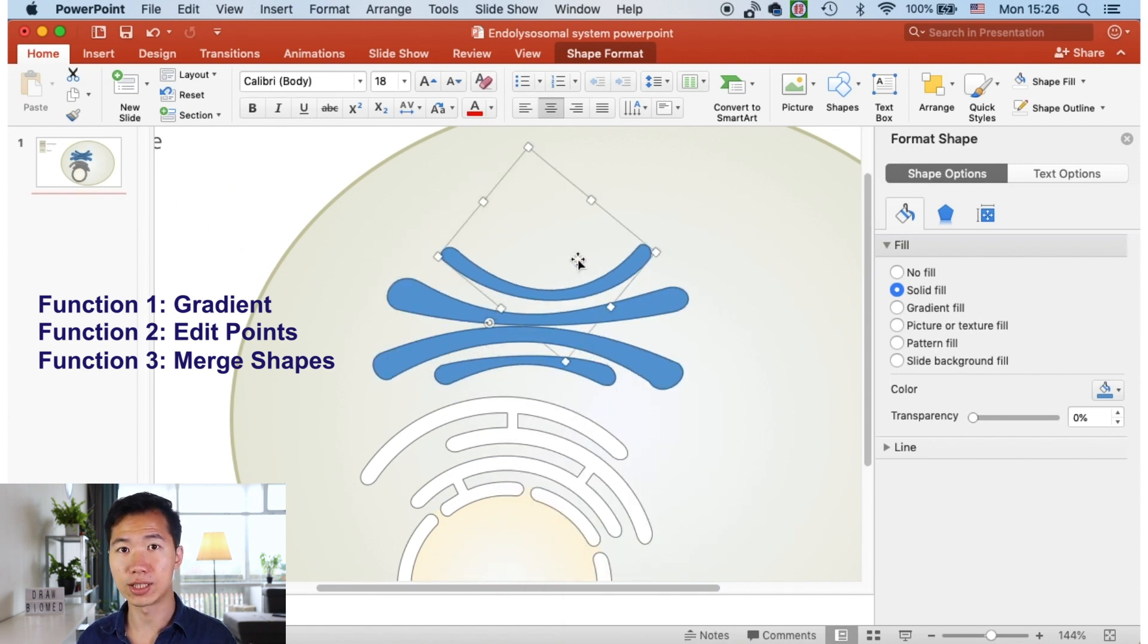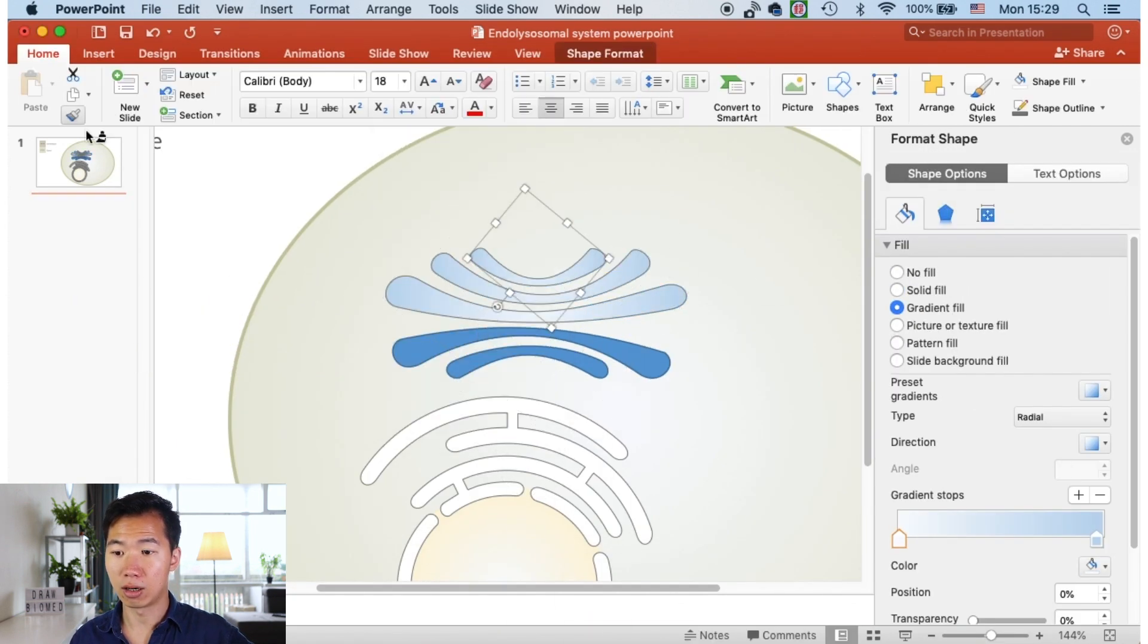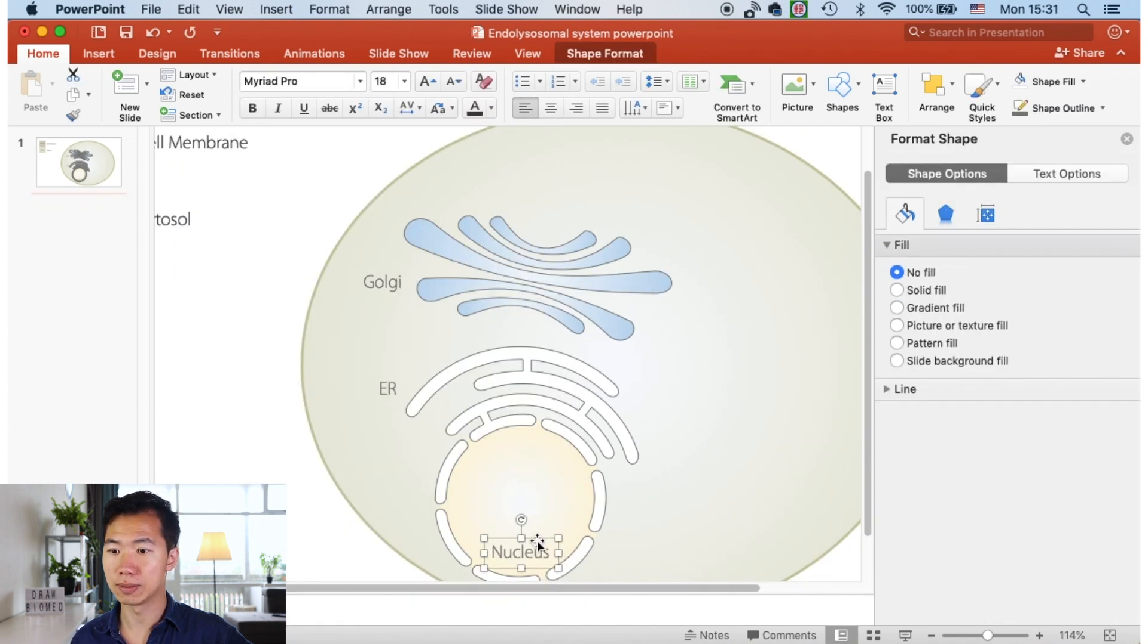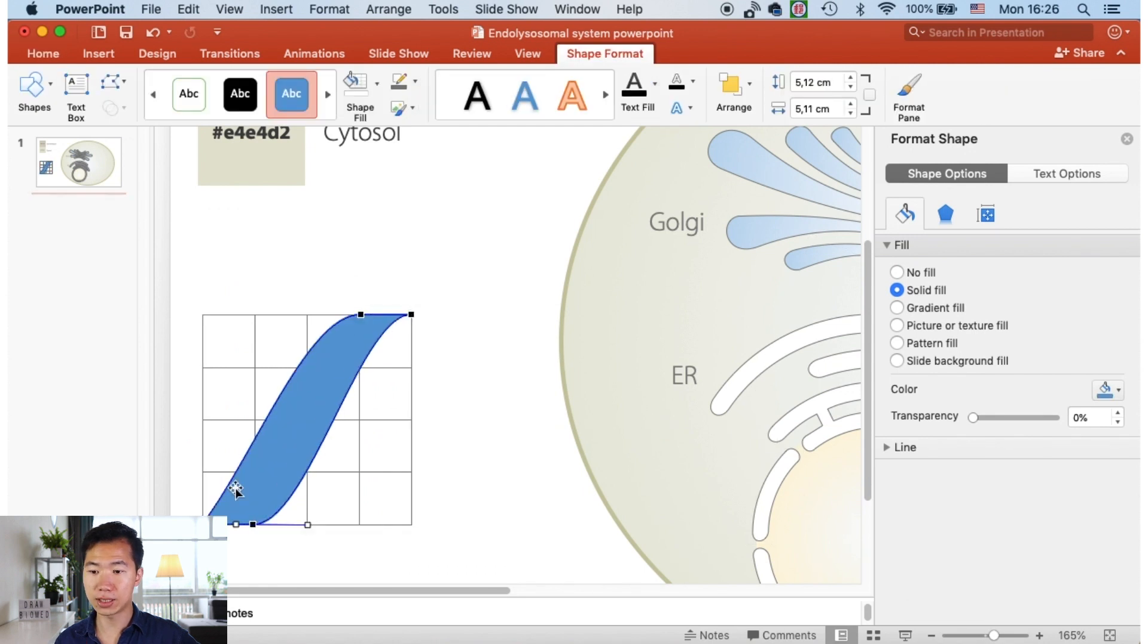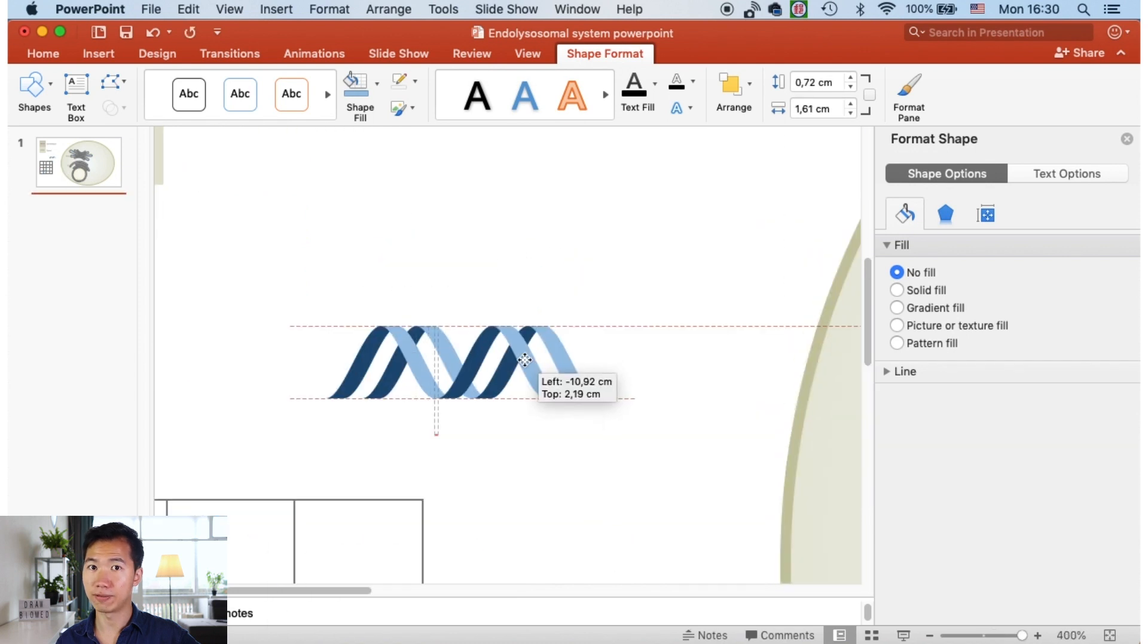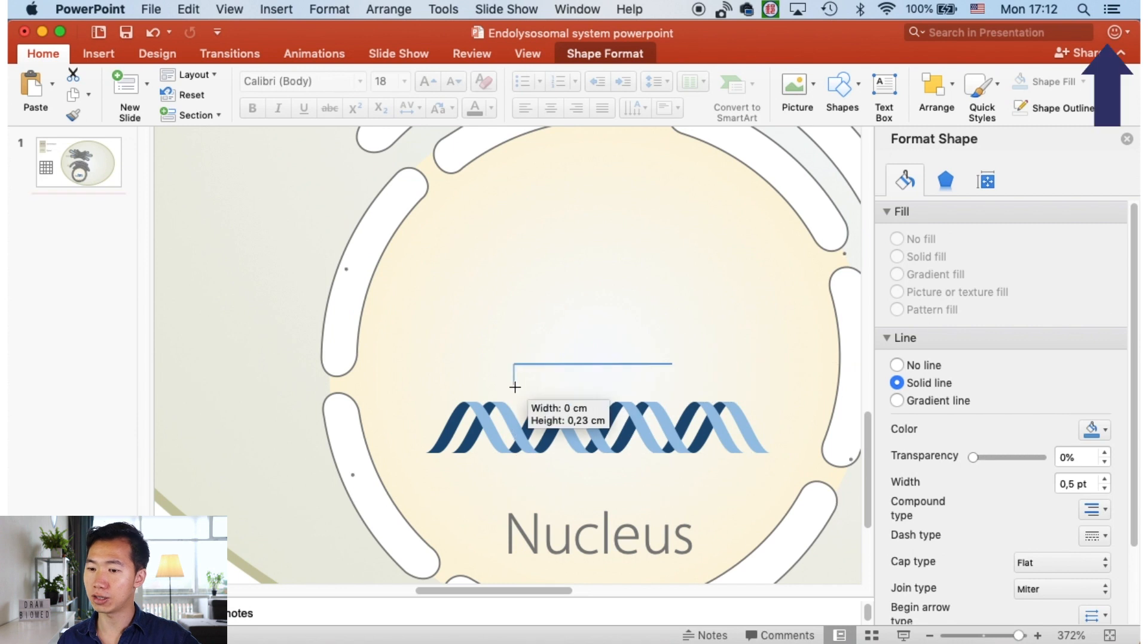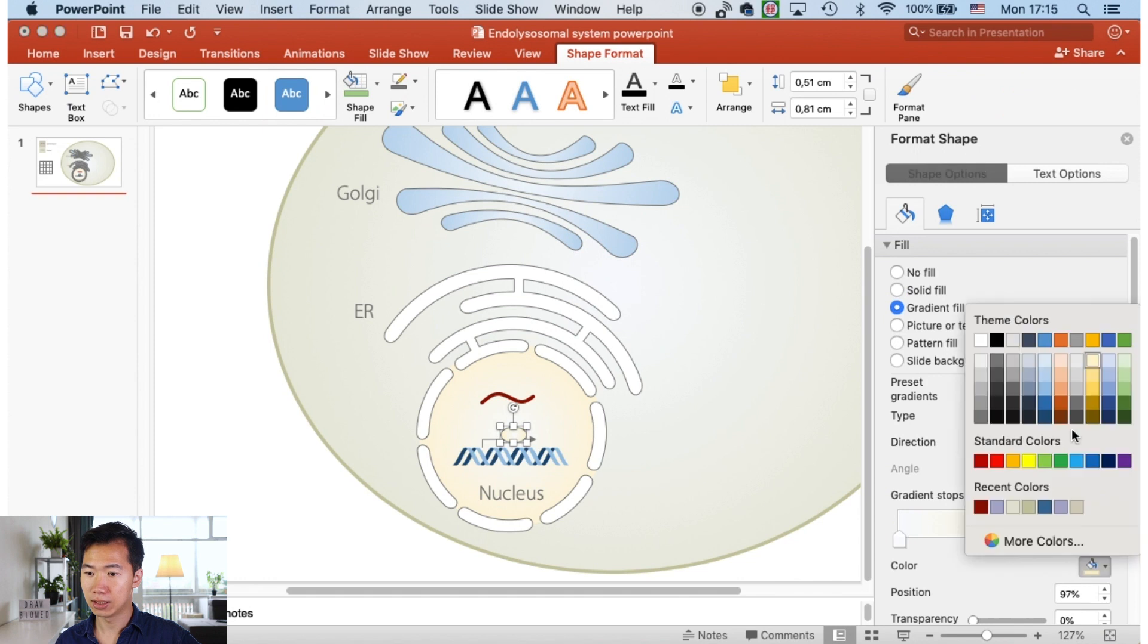Here you see I'm drawing the Golgi apparatus, created with the same function, edit points. Then this is creating DNA, double helix DNA, and you can find the tutorial here at the card. I have a tutorial of drawing this double strand DNA in PowerPoint.